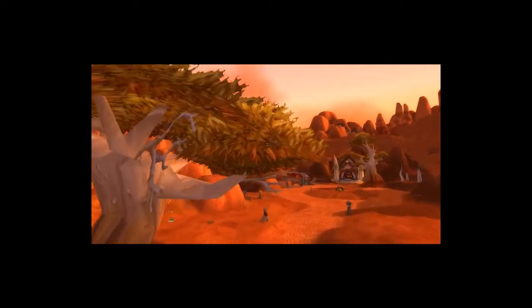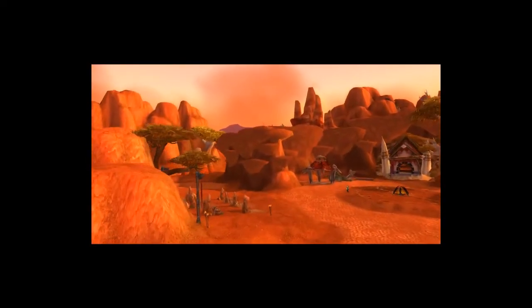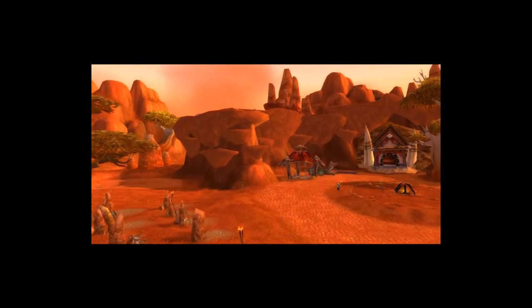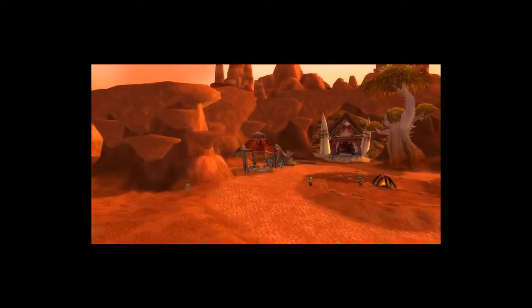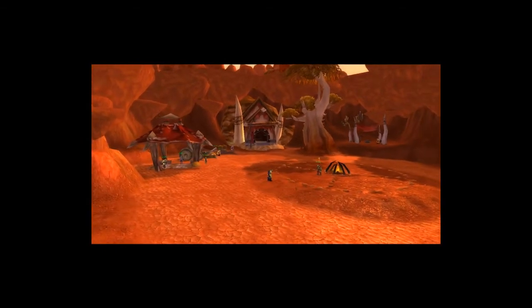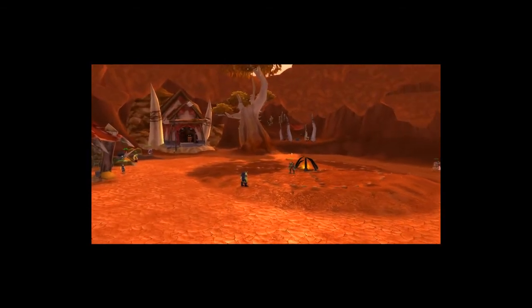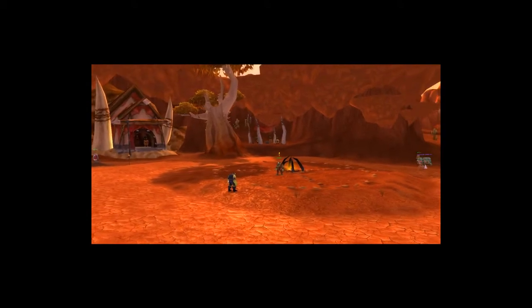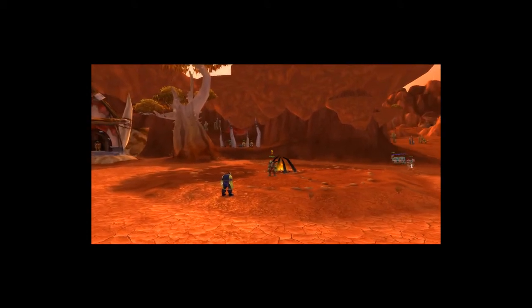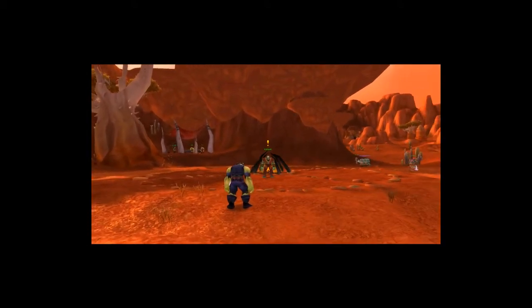Hello, this is Seth from MindForge Technologies, and in this video I'm going to show you the benefits of using add-ons to enhance your World of Warcraft experience.